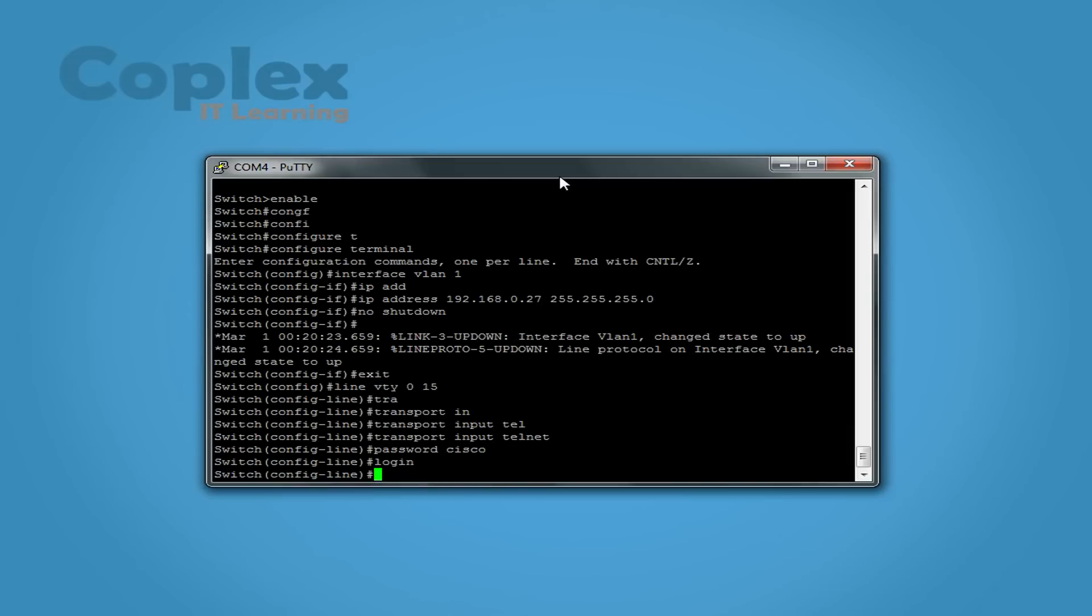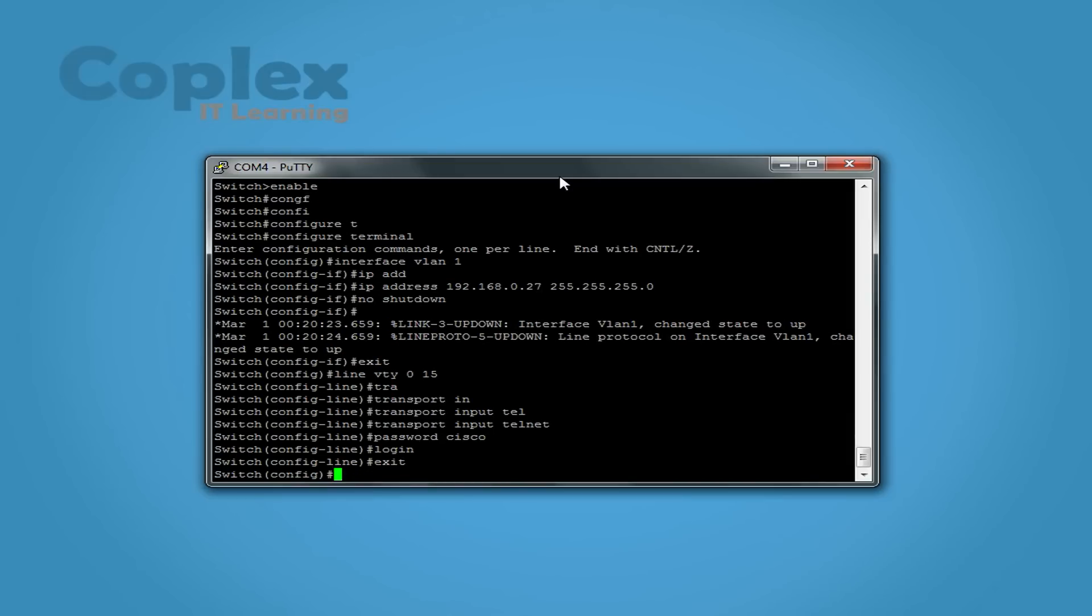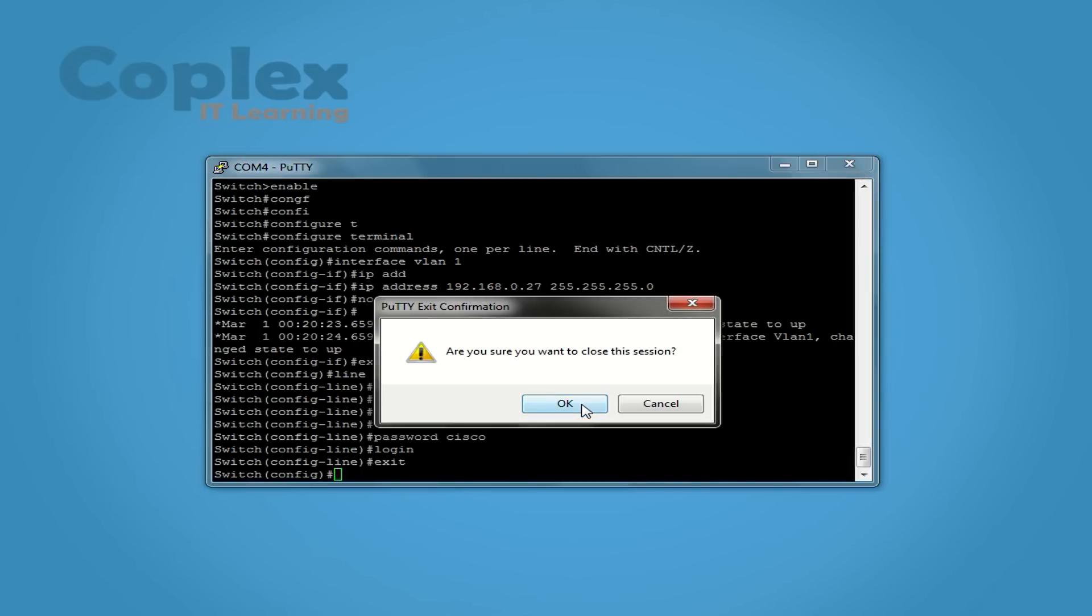So let's exit there. And that's essentially it. A couple of steps there. Let's test it out. Let me close my PuTTY session and open up a command prompt. Here we go.